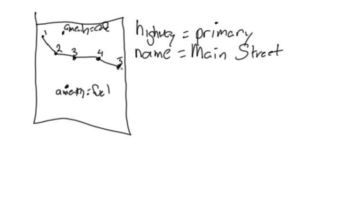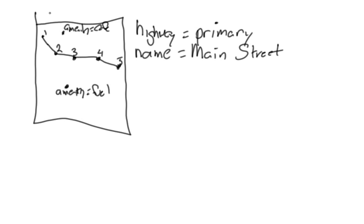So now I've got a question, which is, what direction is the traffic flowing on the street? And how do we determine that? Well, the answer is that the order in which the nodes appear is the order in which traffic flows. So in this example, traffic is flowing from west to east.